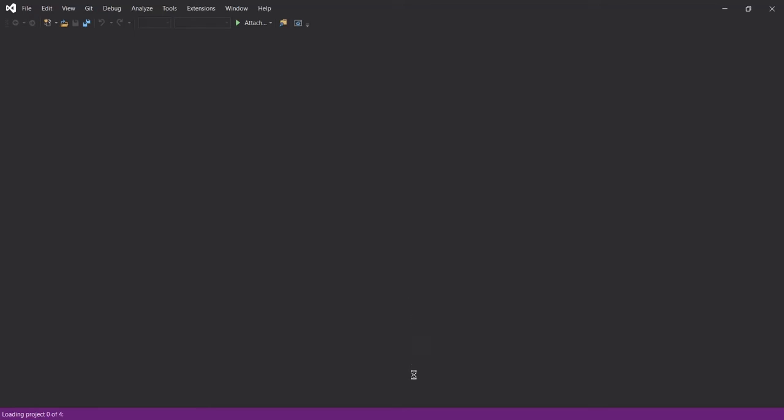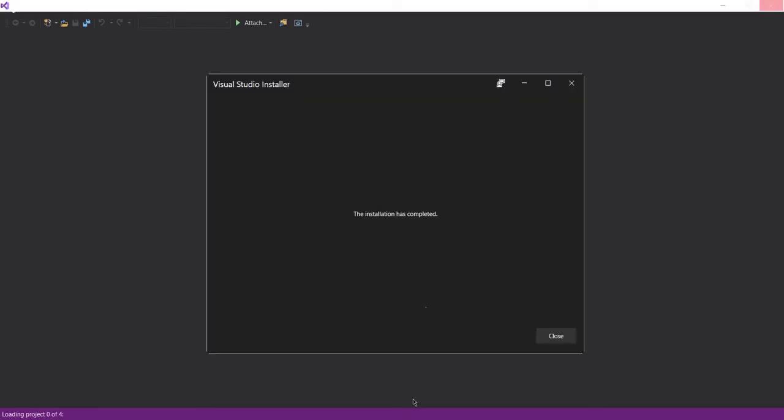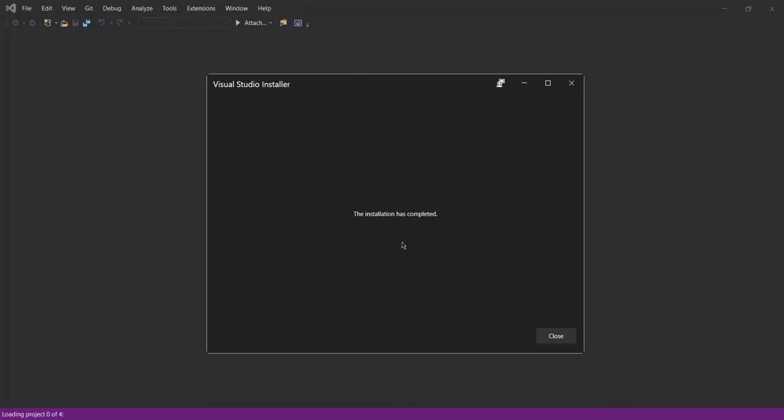Let me go ahead to the installer. You can see the installation has completed and now I can go ahead and click on close button.